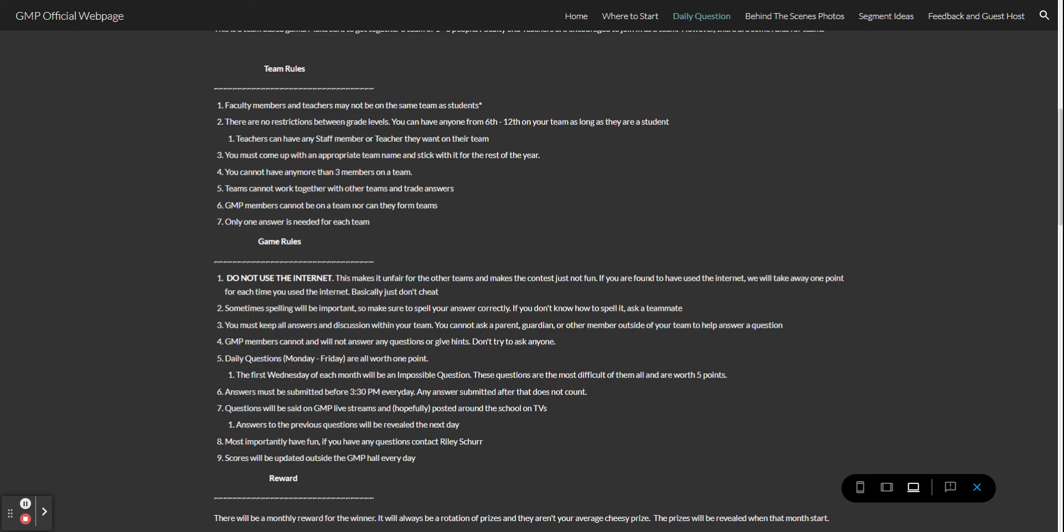Questions will be set on GMP live streams as well as in the link in the description of every live stream. I am currently working on getting them posted throughout the school through the TVs. Answers to the previous question will be revealed the next day.